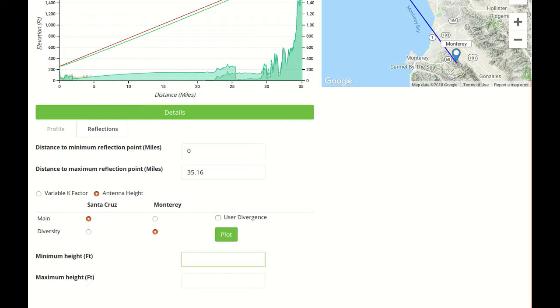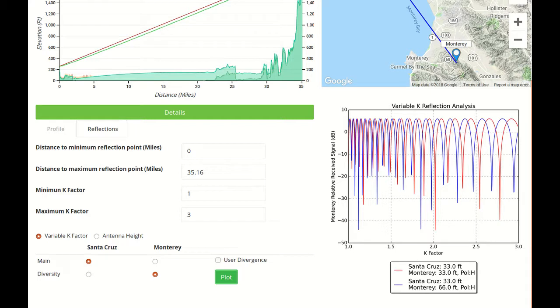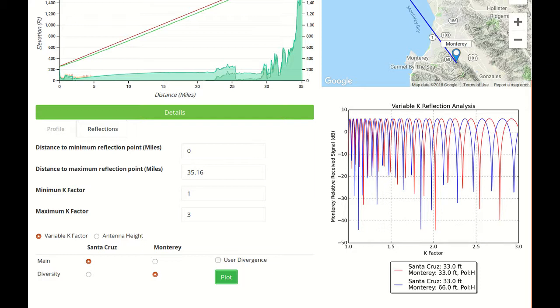That's why you have these buttons here to determine which direction you want to see. First, let's calculate for the variable K. Here we can see the graph that will show the variation and the K Factor on the X axis and a relative receive signal on the Y axis. The blue line represents the main signal from the main antenna and the red from the diversity antenna, and we can see that they kind of overlap.